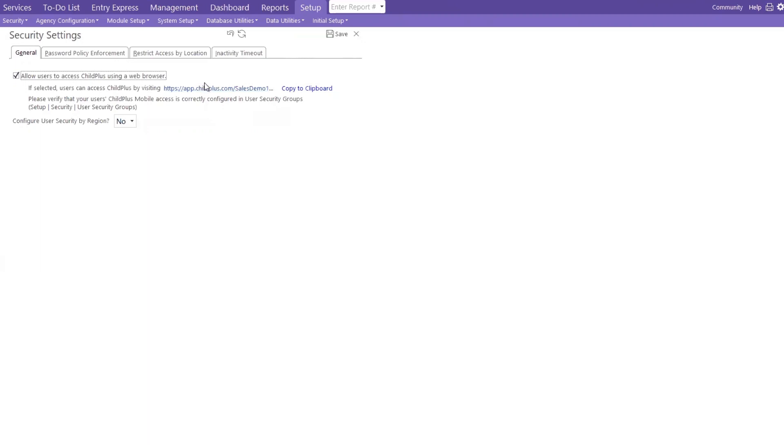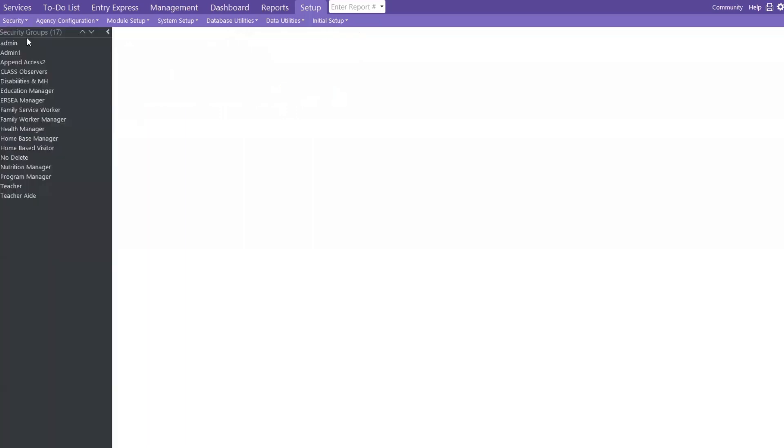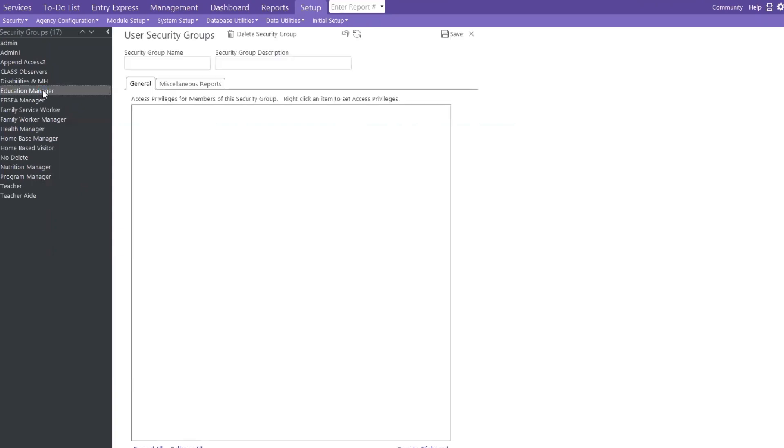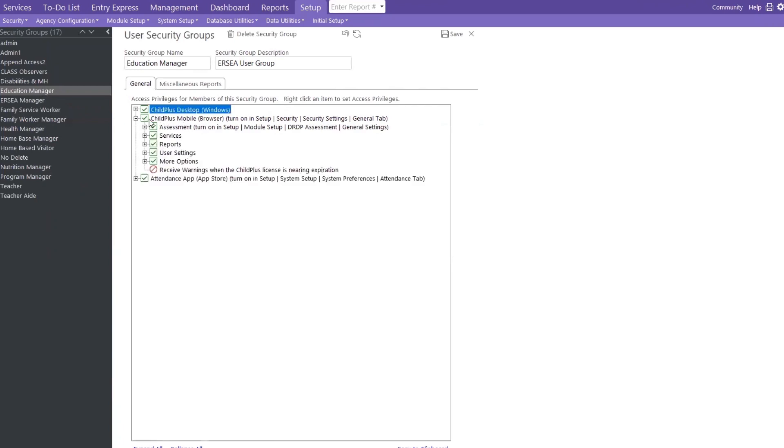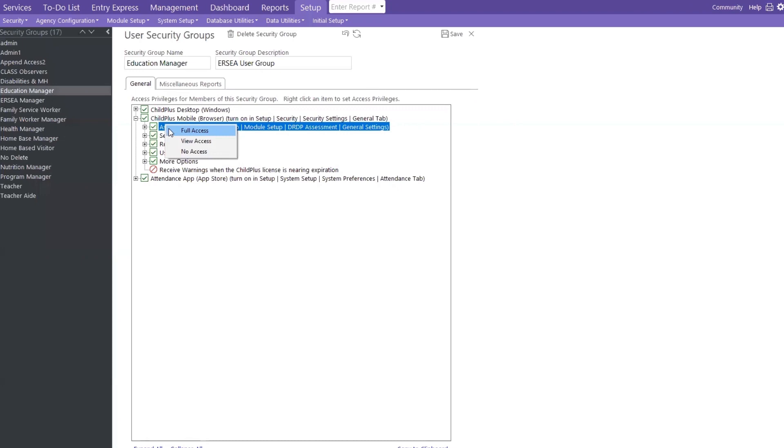So once we go here, we will go back to our setup. Then we would go back to security and go to our user security group. You guys all should have a group setup. And what this is, you're allowing each one of these groups to have certain access to Child Plus. When I click on my education managers, it will show me here that this is a green check mark, meaning they have full access to all of these modules. When I right-click, I'm able to give them full access, meaning the green check mark, or view only, or no access.